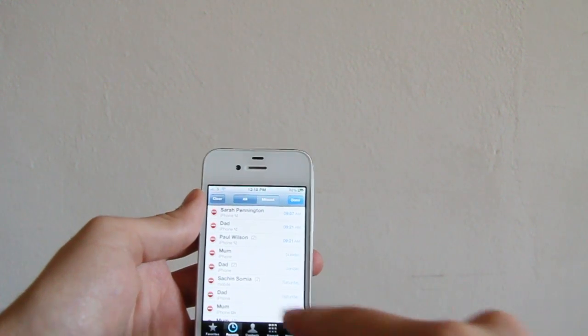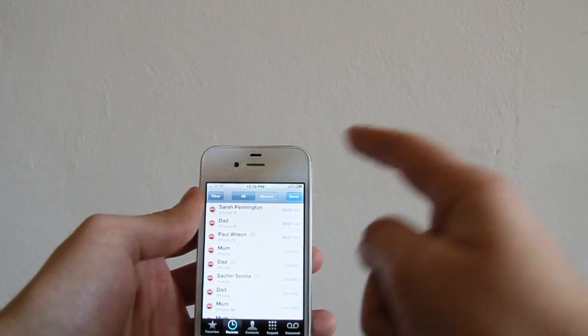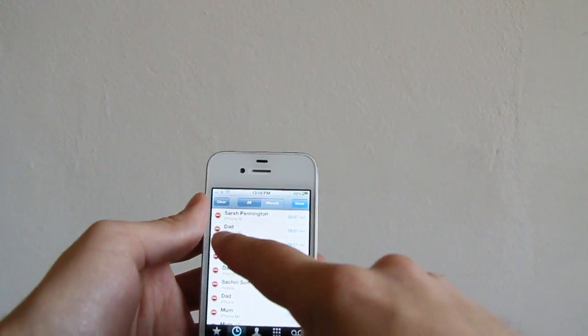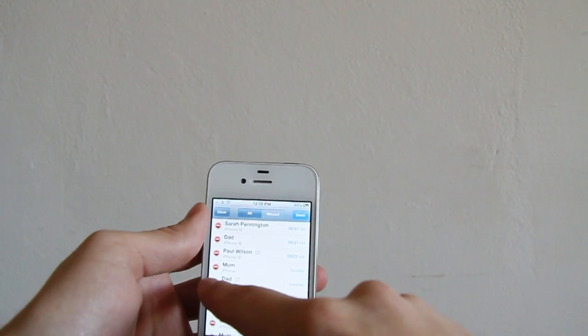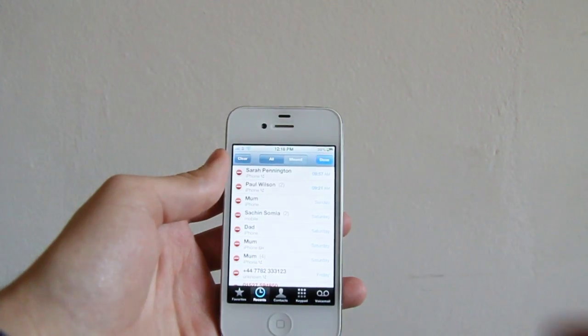You can just tap edit, tap the minus button and delete, or you can just swipe over and tap delete.